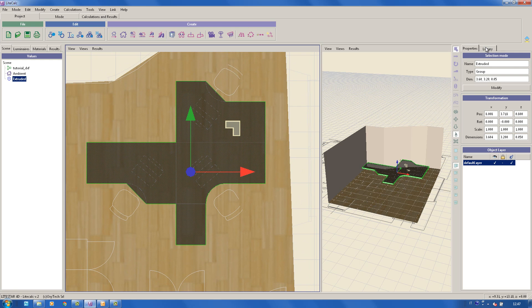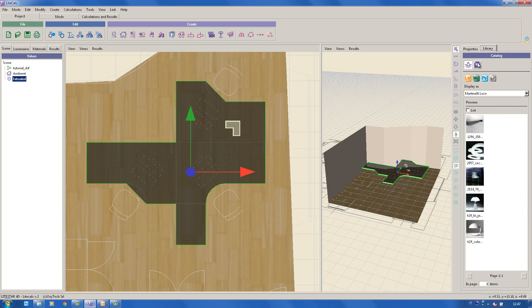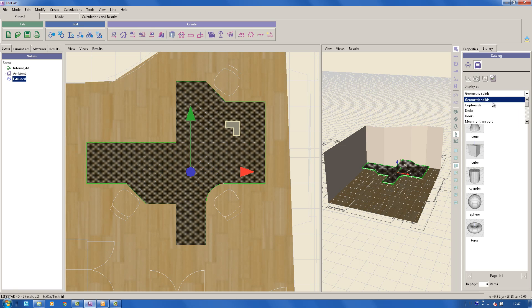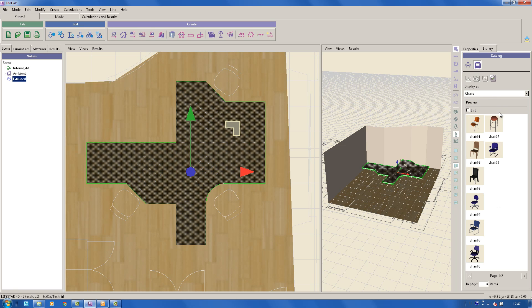You can choose the furniture to be used in the project through the internal libraries, using as always drag and drop. In this case, we'll add the chest for our desk.